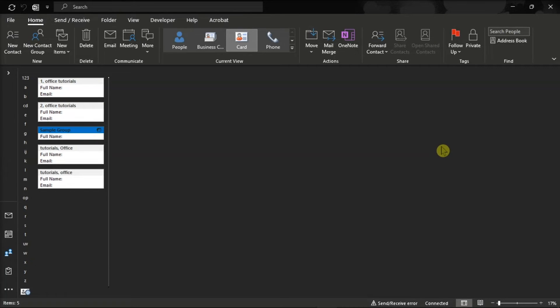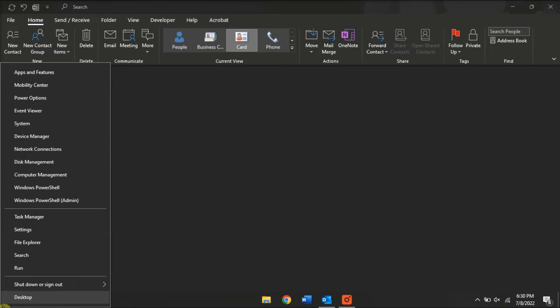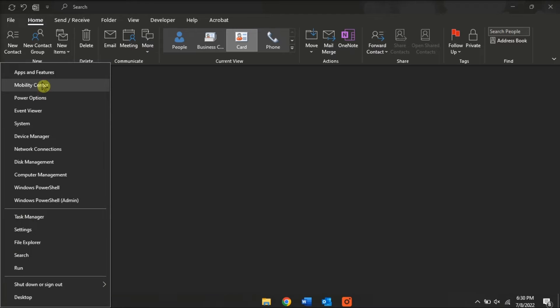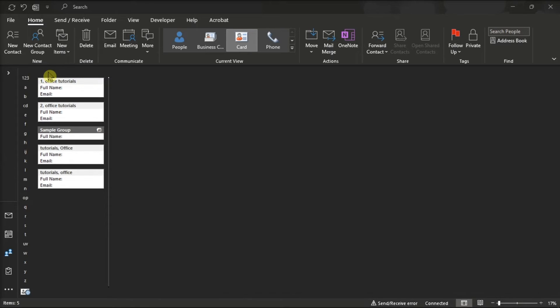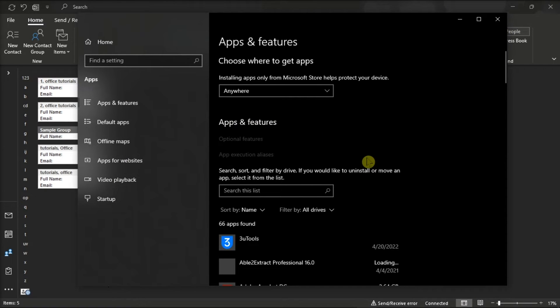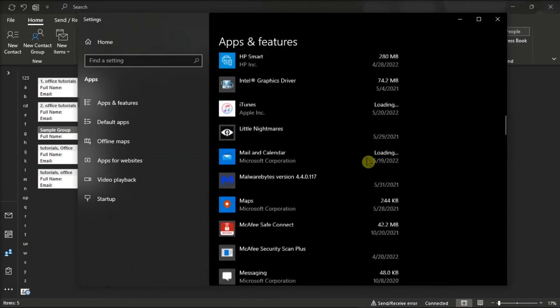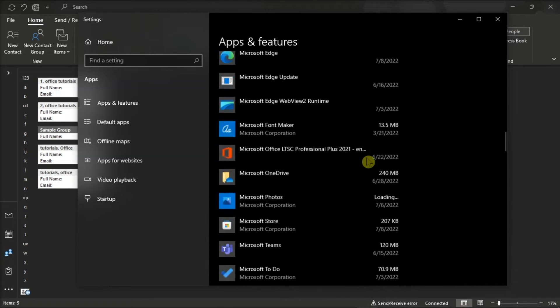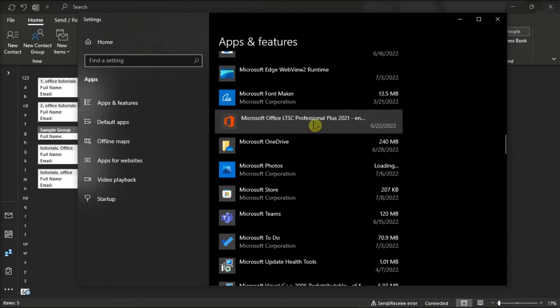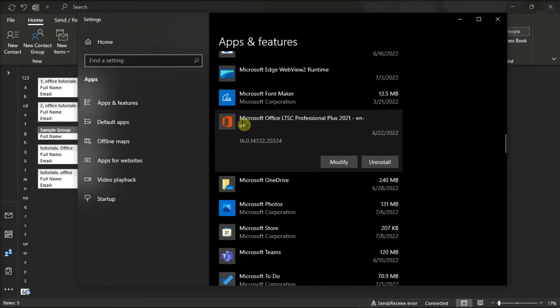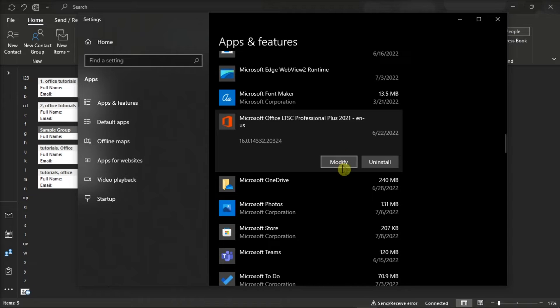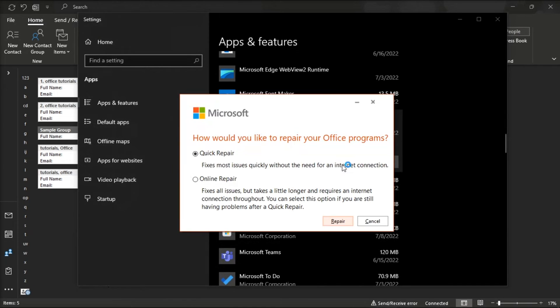You can also repair your Microsoft Office by right-clicking on your start menu, select apps and features, find your Microsoft package, click modify, and you can either choose online or quick repair to repair your Microsoft Outlook.